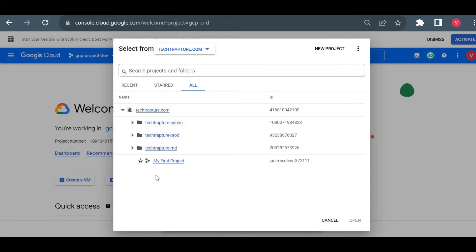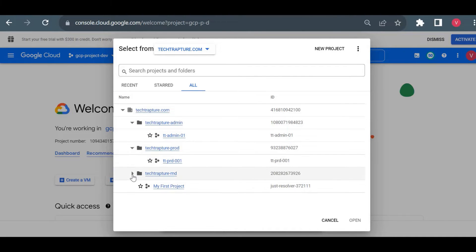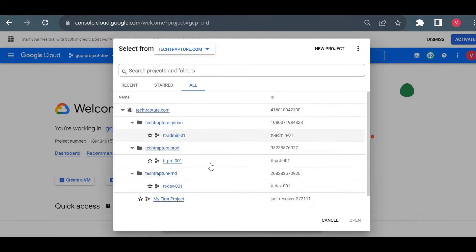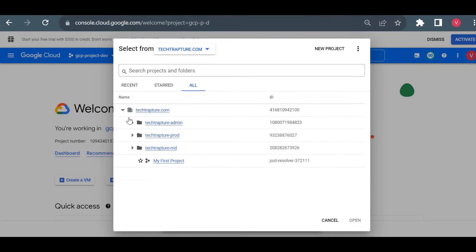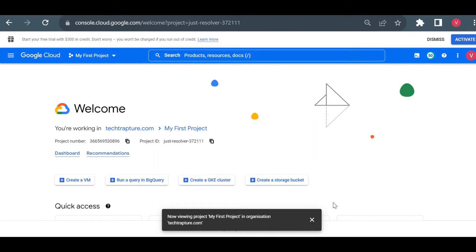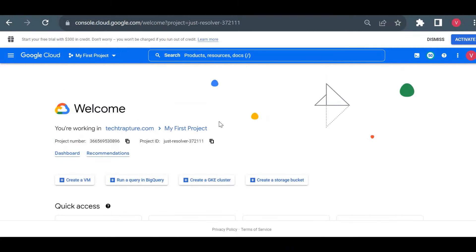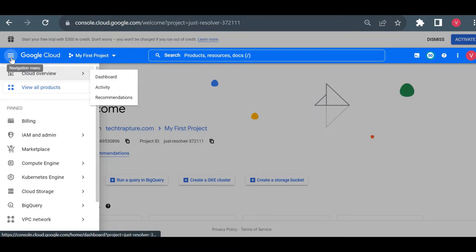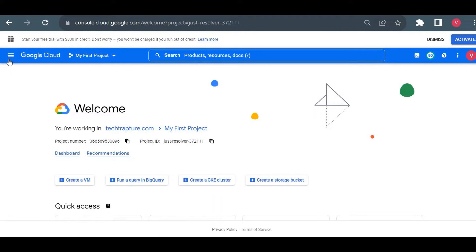Inside the root node you will have folders — for example, Admin, Prod, and R&D. You can name your folders according to your department or requirements, such as Finance, HR, or Delivery. Inside your folders you will have multiple projects. If you have access to only a single project you will see just one project. If you have access to a particular folder you will see that folder. I currently have access to the complete organization. I'll go to R&D and select the first project, then navigate to the dashboard.